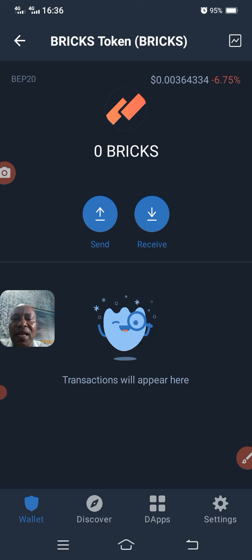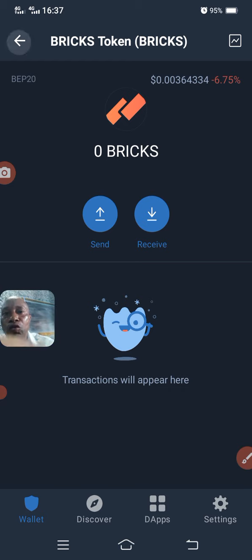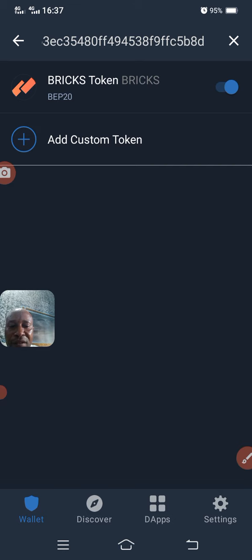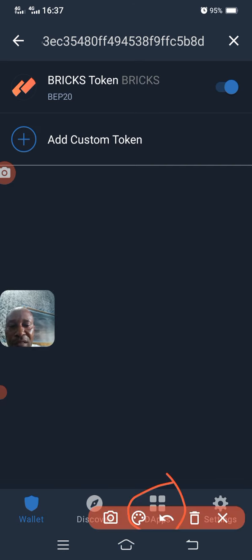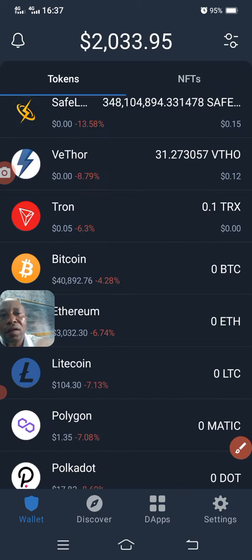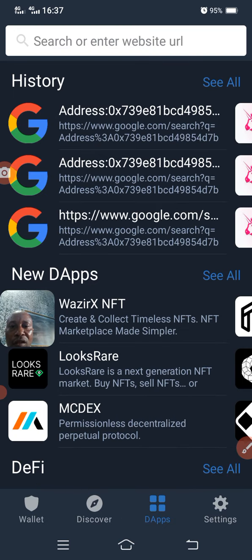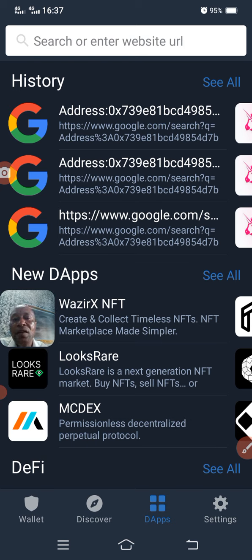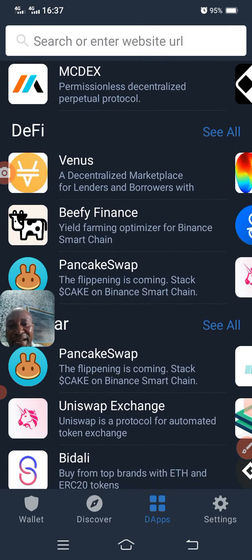Now if I want to trade this particular coin — if I want to buy it, because what I have now is zero — I will go back to DApps. Remember, DApps is decentralized applications. I click on DApps. Once I click on DApps, I locate the decentralized exchange I should use. Since this coin is on Binance Smart Chain, the exchange I should use is PancakeSwap.